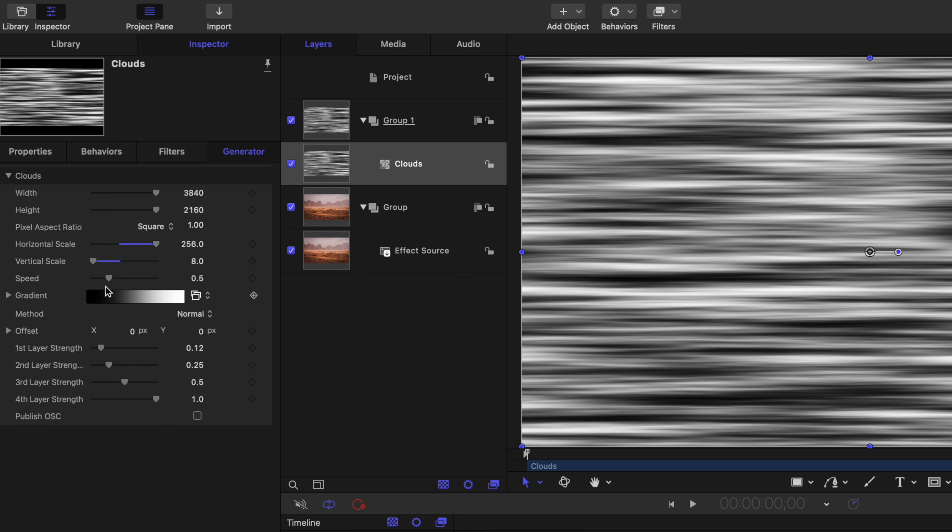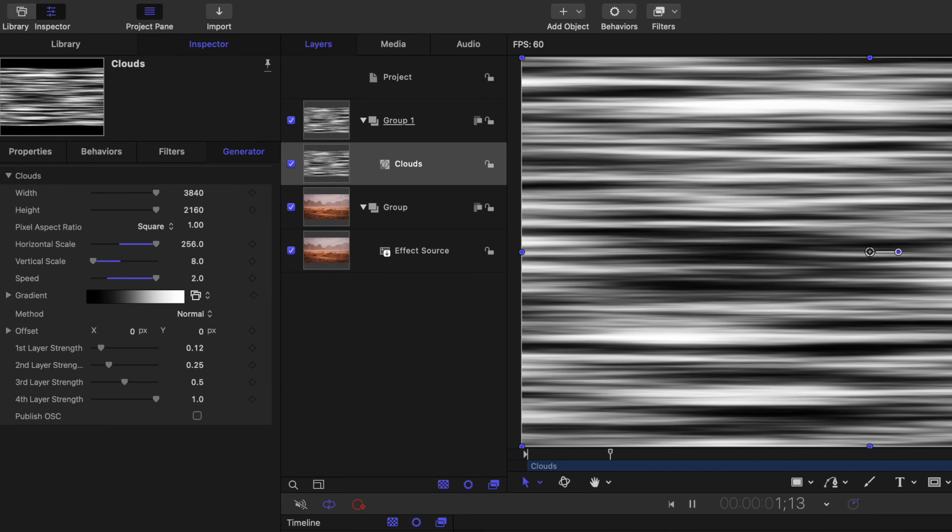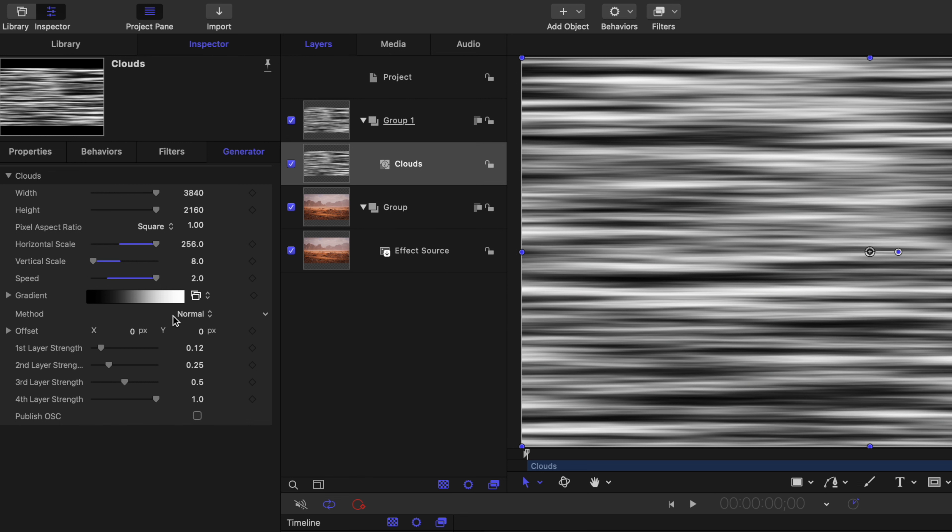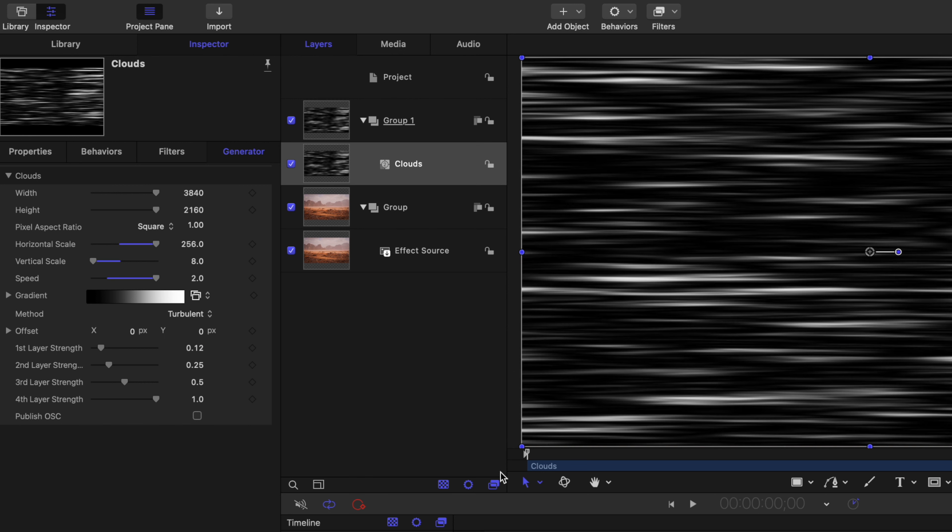After that, we're going to drag up the speed. This is the evolution speed. So if this is at zero, the clouds aren't going to change at all. However, if I drag that all the way up to 2, they'll change a lot. And this is just going to help improve the effect quite a bit. After that, I'm going to change the method over to turbulent and that's going to give us some more contrast.